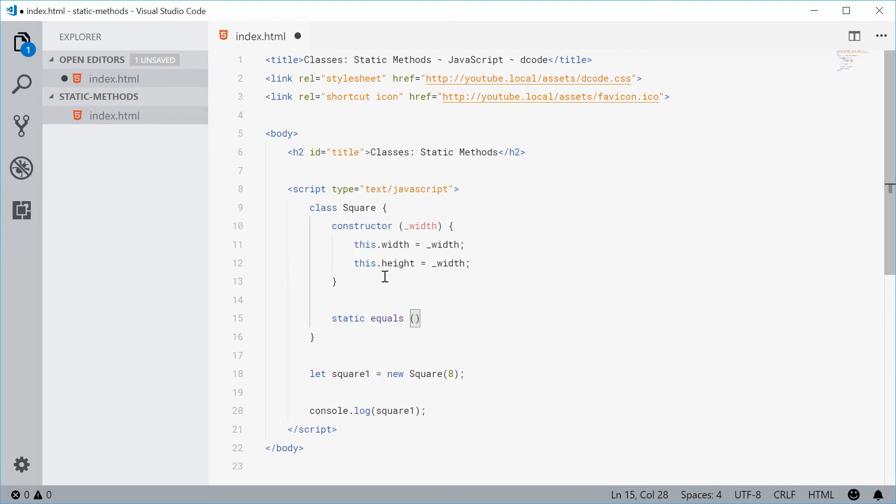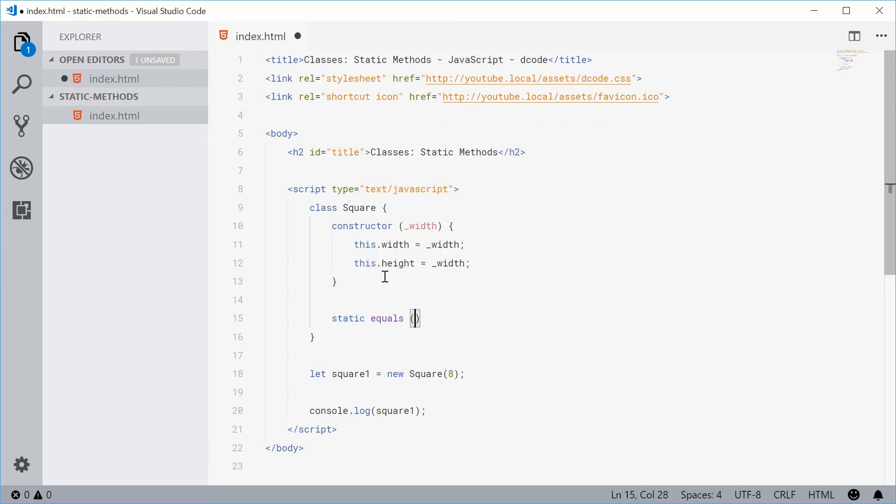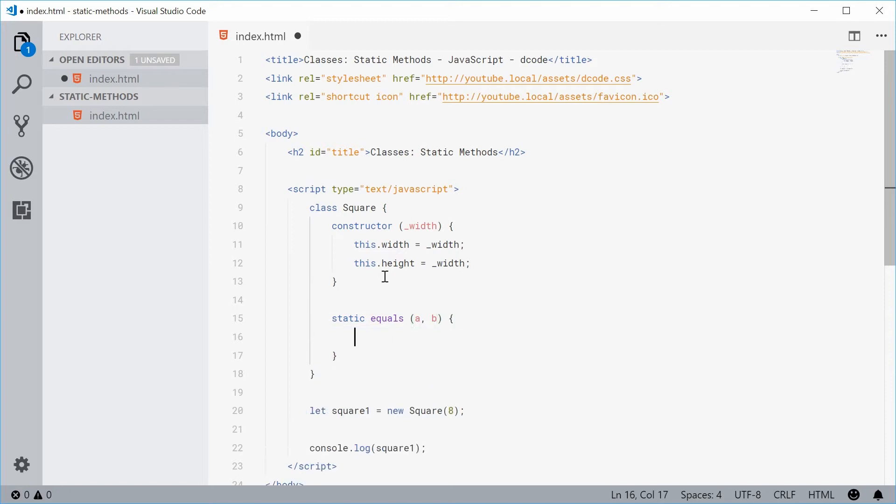Now the first one being obviously a square and the second one being another square. Let's just say a and b. So a and b are two different square instances.